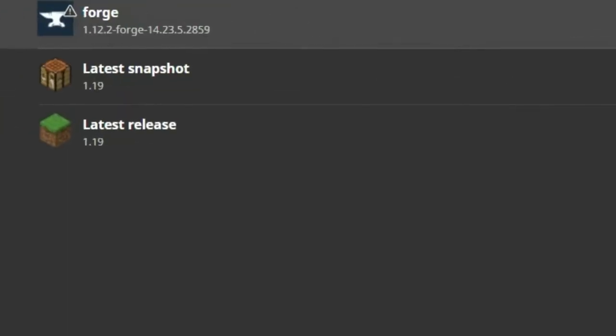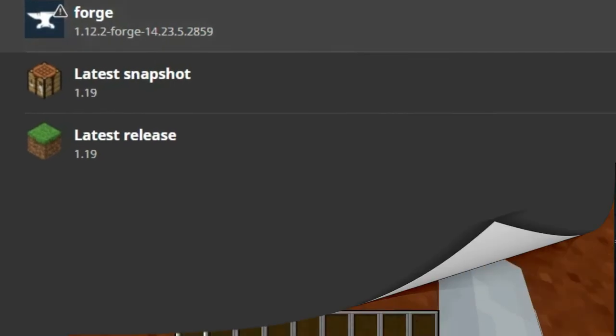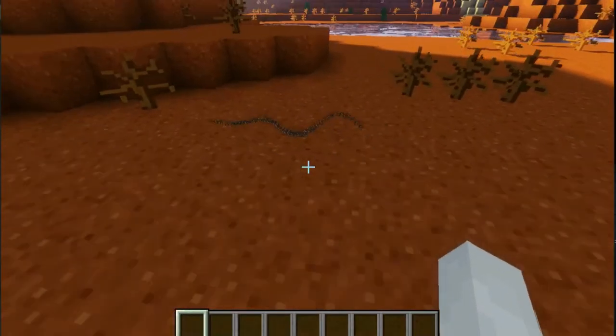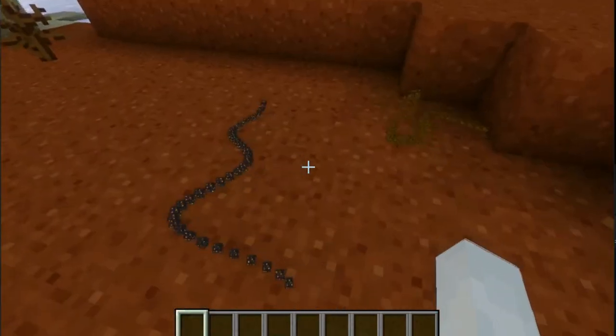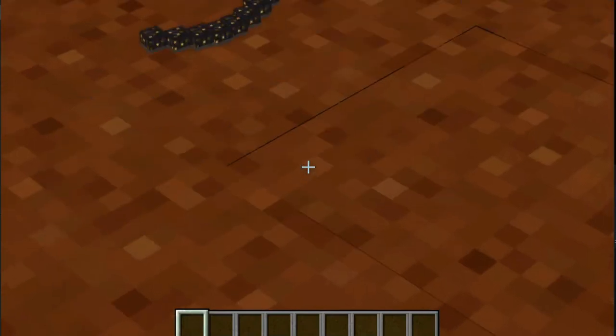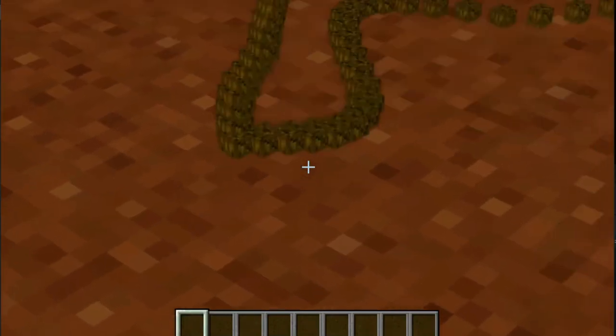And now you can start Forge. Oh look, there's a rattlesnake. It's very blocky. I mean, yeah, this is Minecraft.